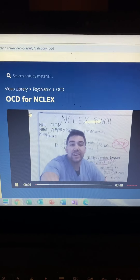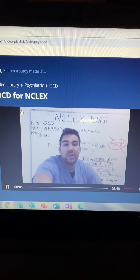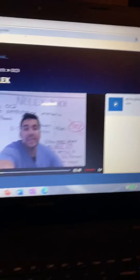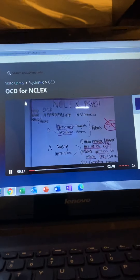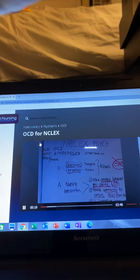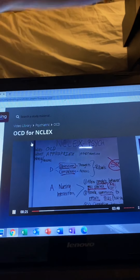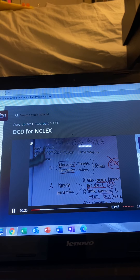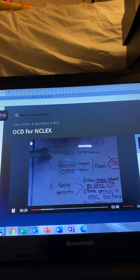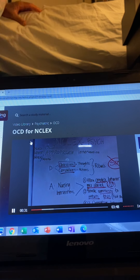OCD. A patient with OCD washes his hands numerous times a day. Which of the following is an appropriate intervention for this client? So we're looking for appropriate interventions for a patient with OCD, obsessive compulsive disorder.